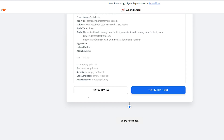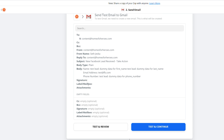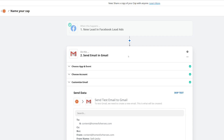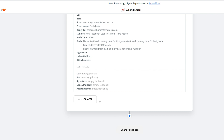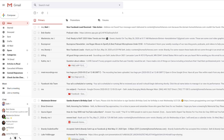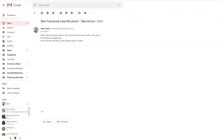Now you're going to want to test and review the automation. You want to make sure that Zapier is pulling in the information from your Facebook lead form and triggering an email that is sent to your Gmail account. Click Test and Review. If I go to my Gmail account, I can see I have received a new email with the subject 'New Facebook Lead Received — Take Action.' Opening it up, I can see a test email from Zapier that includes all the information I asked Zapier to send. This is test data, but it would show the actual person's name, email address, and telephone number in a real scenario.